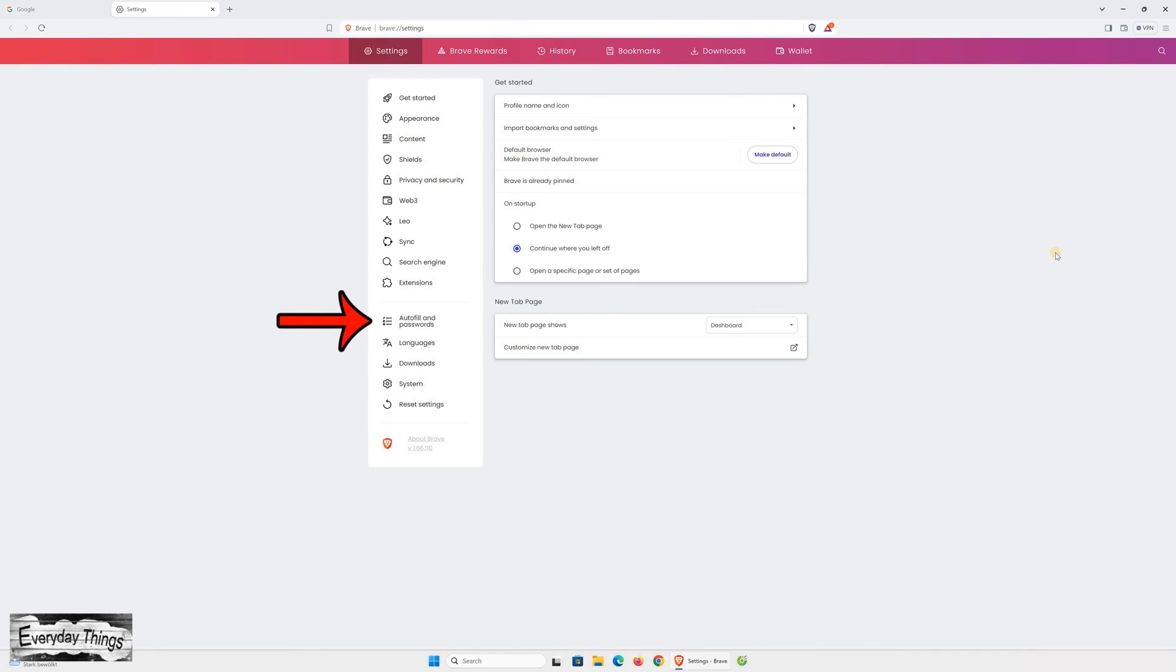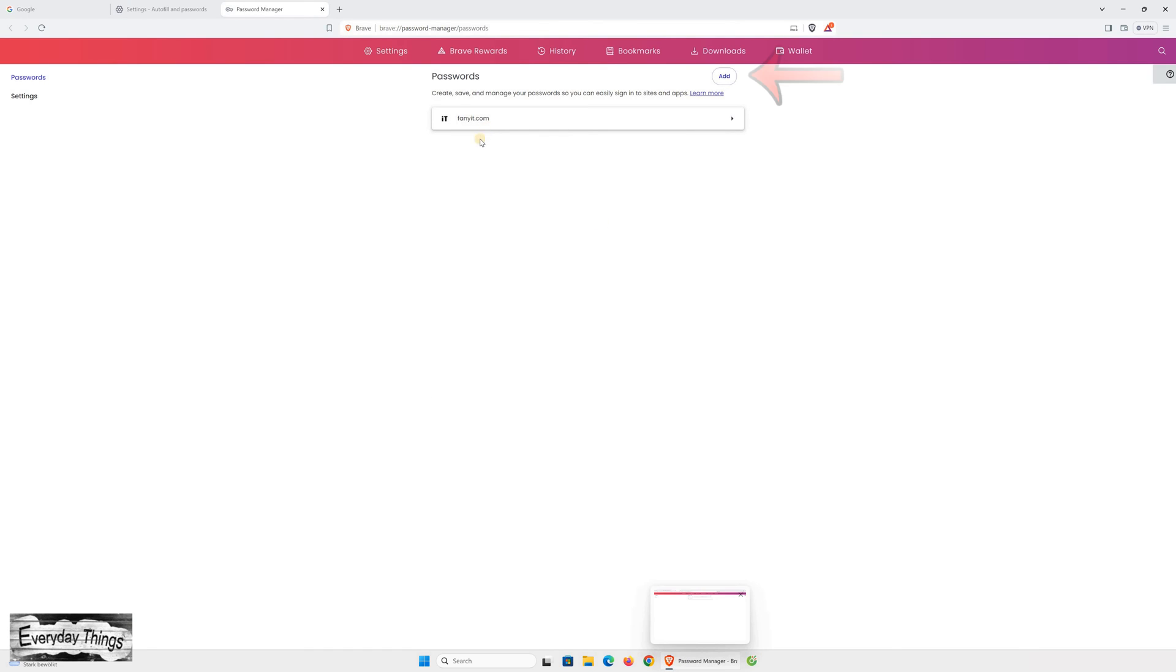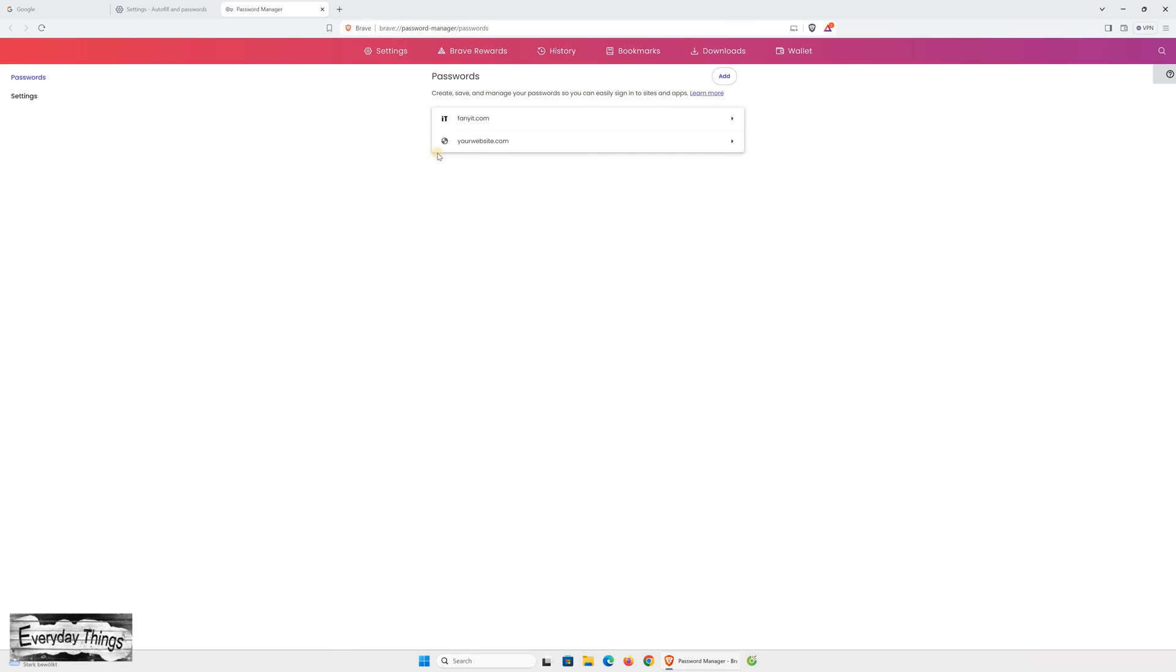Navigate to Autofill and Passwords in the Settings section. Within Autofill and Passwords, click on Password Manager. To add a new password, hit the Add button. In the pop-up window, enter the website where you're saving the password. In the Username field, add your username, and in the Password field, add your password. Once everything's filled in, click Save.